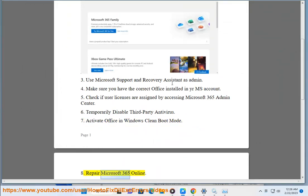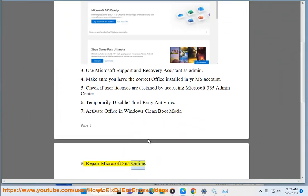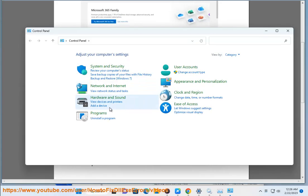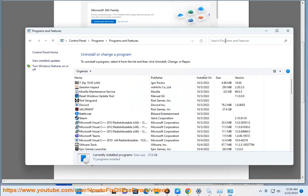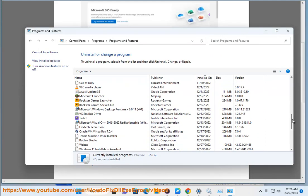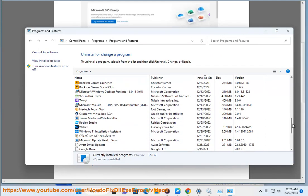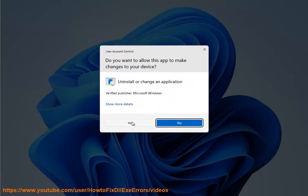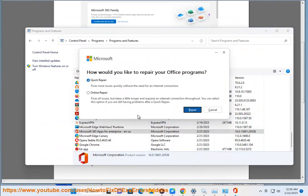Step 8: Repair Microsoft 365 Online. Step 9: Repair Microsoft Word Document.